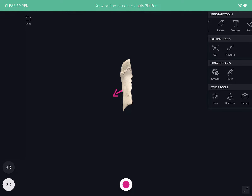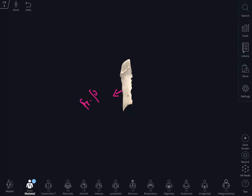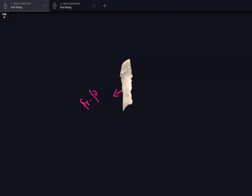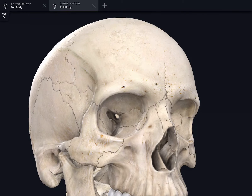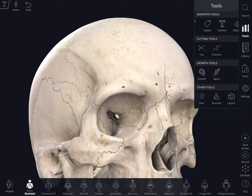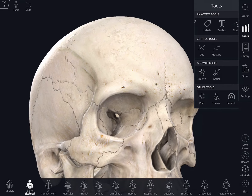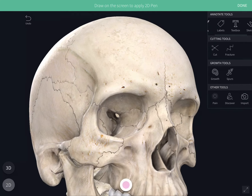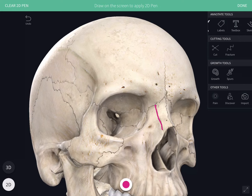The lateral border articulates with the frontal process of the maxilla — you can see this articulation in an articulated skull. The medial border articulates with the opposite nasal bone at the inter-nasal suture.